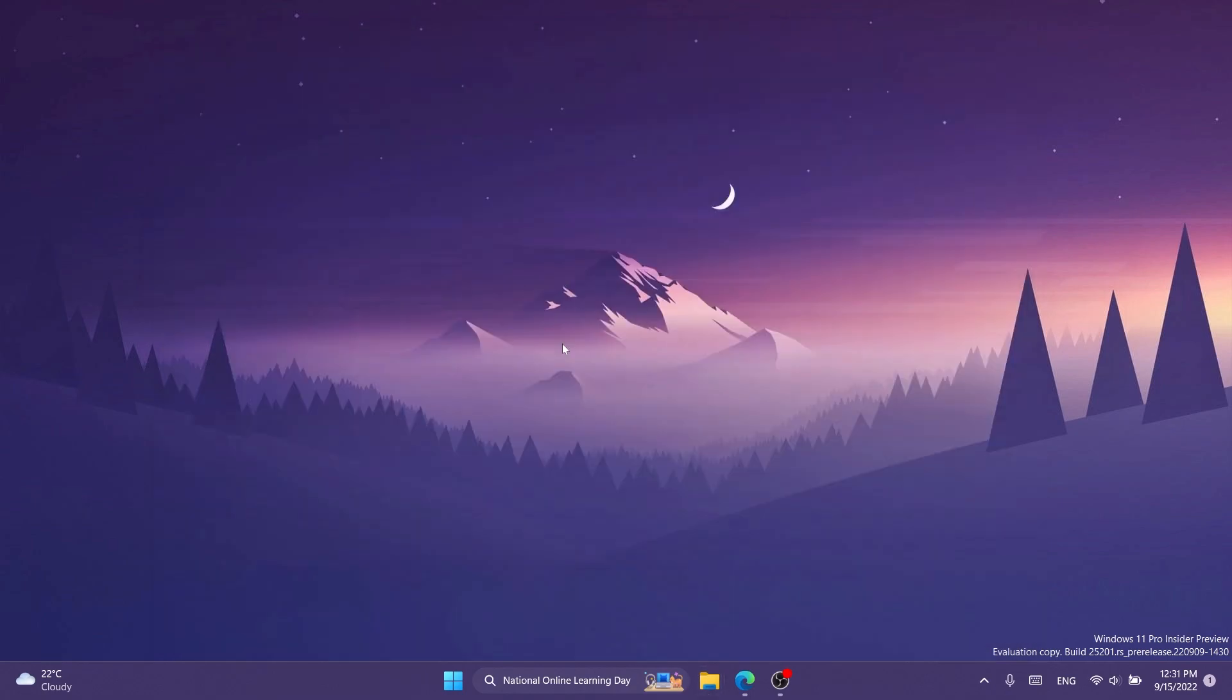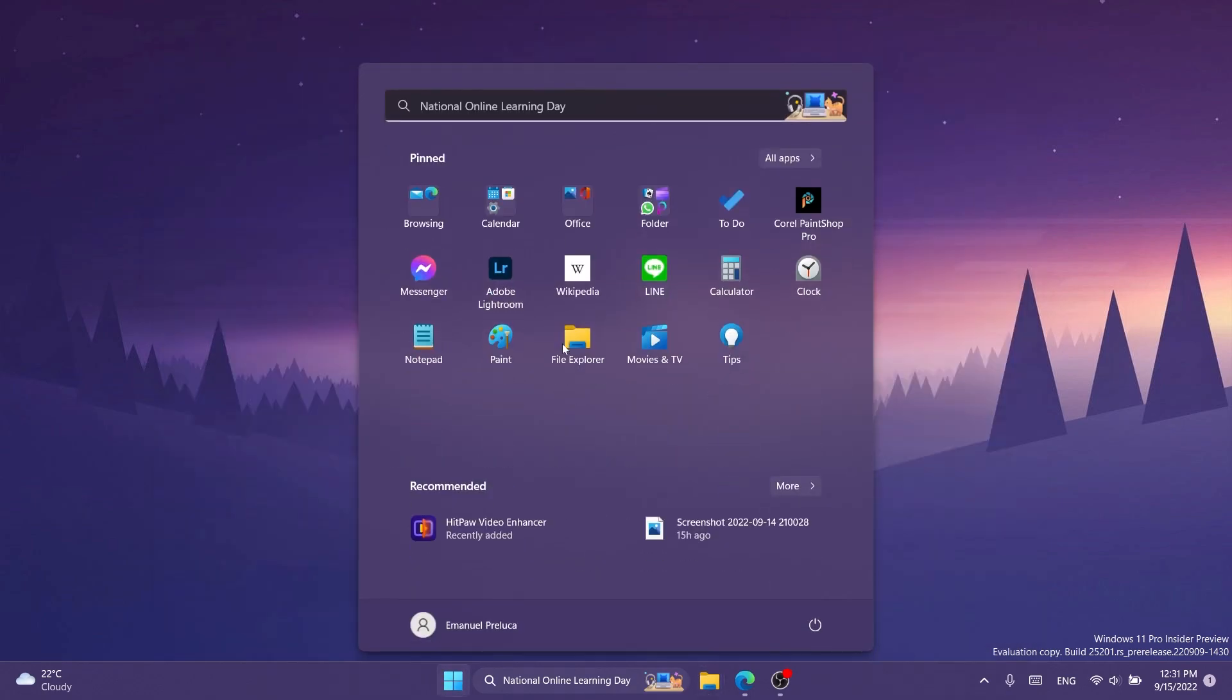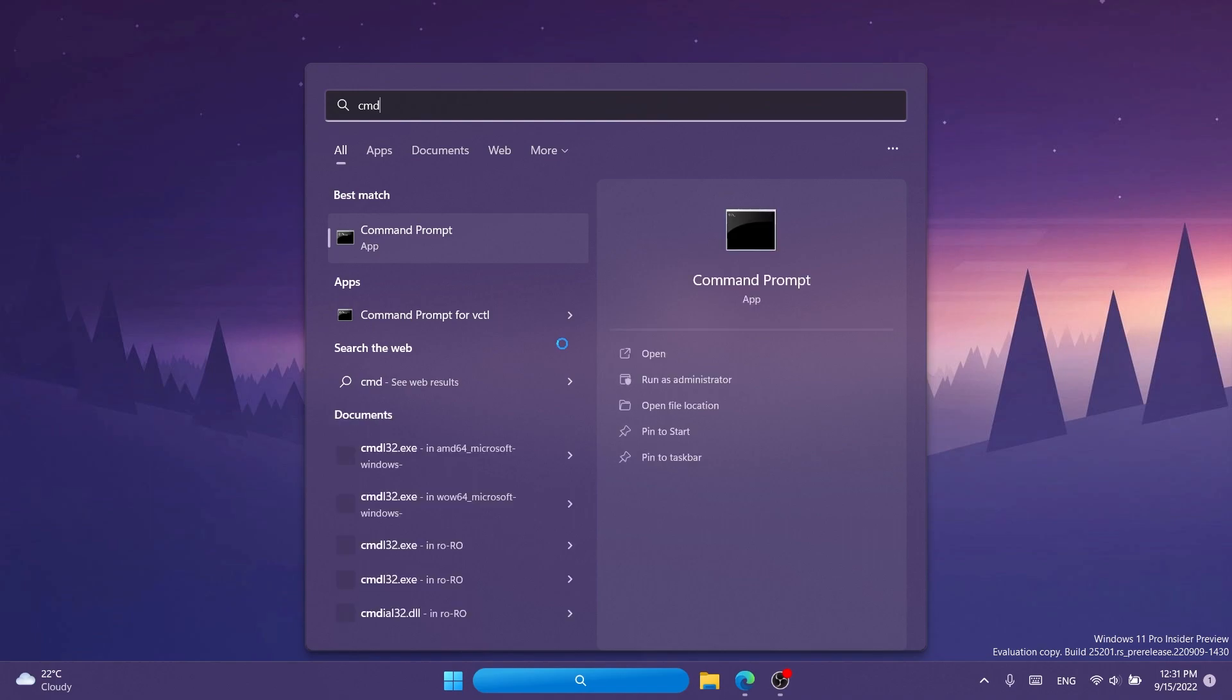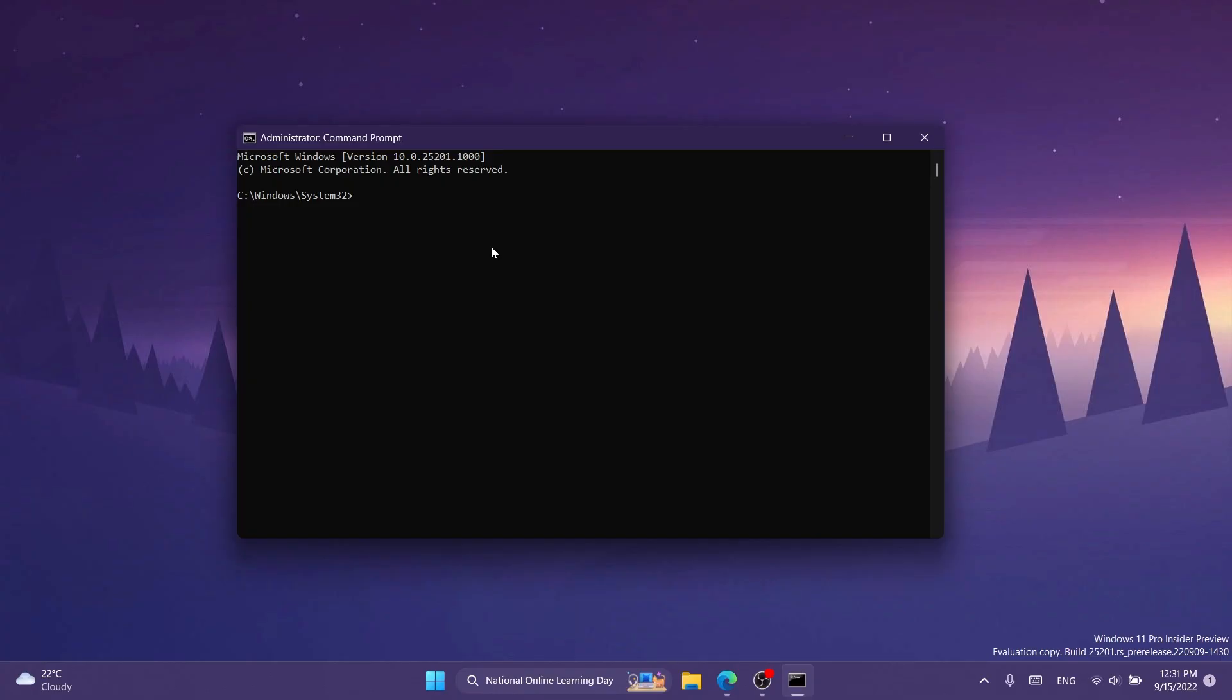After we extracted ViveTool, we're going to have to open up CMD. Just open up the search box, type in CMD, and then click on run as administrator. On user account control, of course, click on yes.